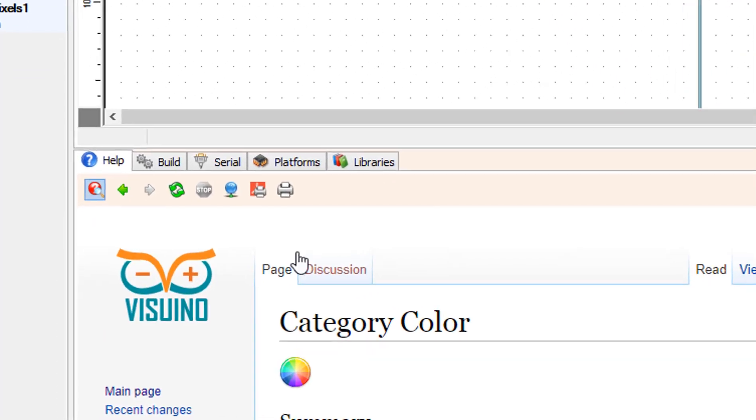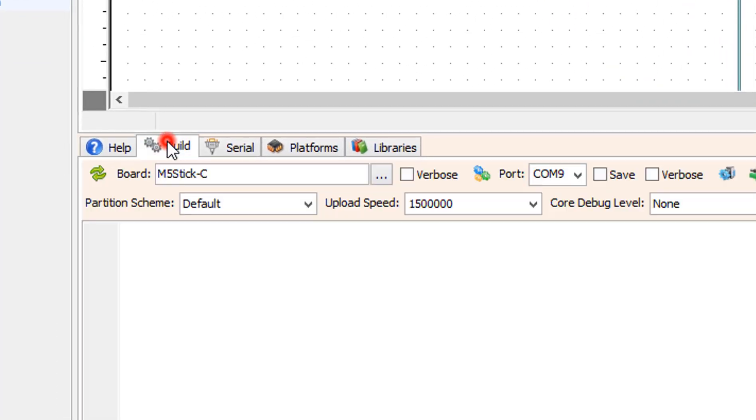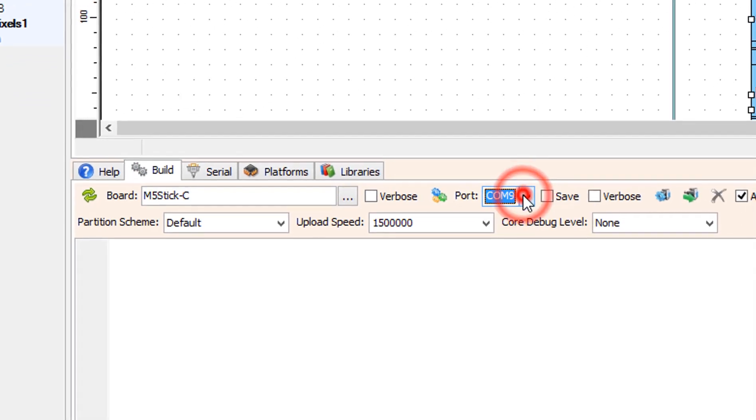On the bottom click on the build tab, make sure you selected the right board and port, and click on the compile build and upload button.